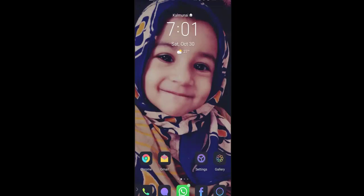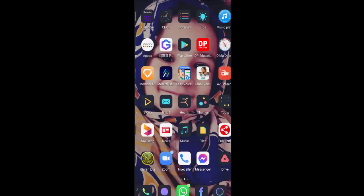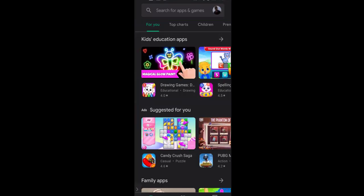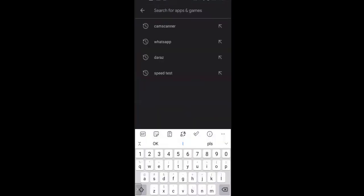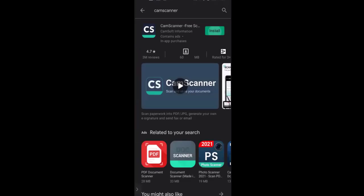In this video we are going to see how we can use CamScanner for scanning and creating PDF documents. First, we have to go to the Play Store and install CamScanner. If it is not already installed, we have to install it — it is 60 MB.